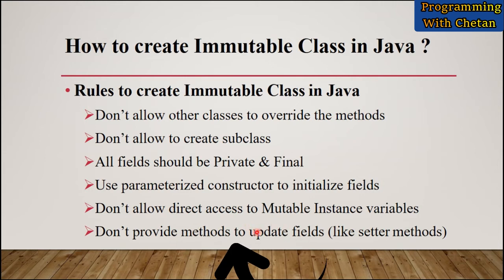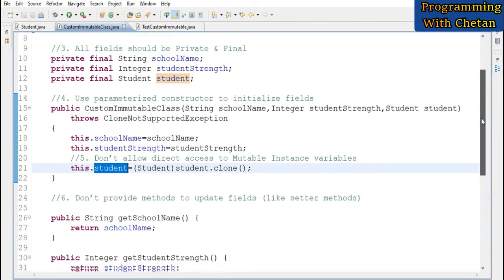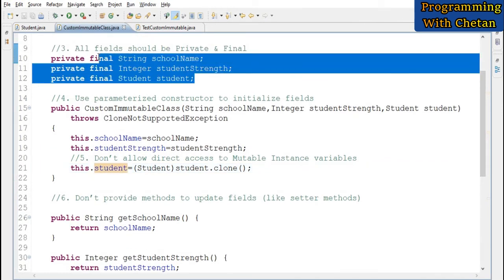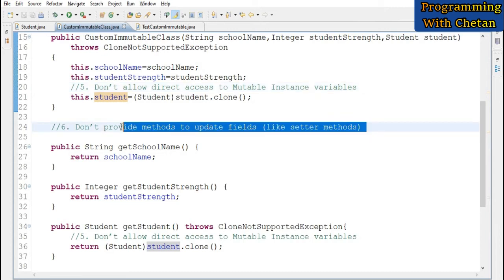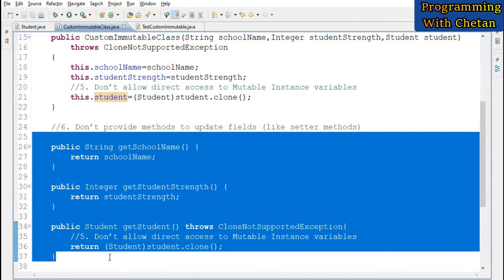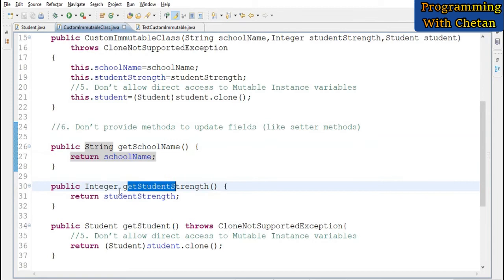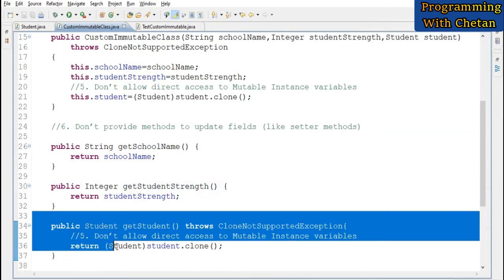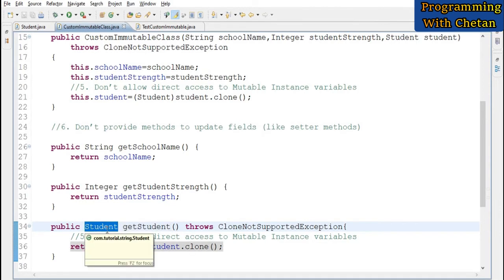The next rule is: we should not provide any methods that update the fields of our immutable class — that is, no setter methods. Inside our immutable class we only provide getter methods: one for the String field, one for the Integer field, and one for the mutable Student object.